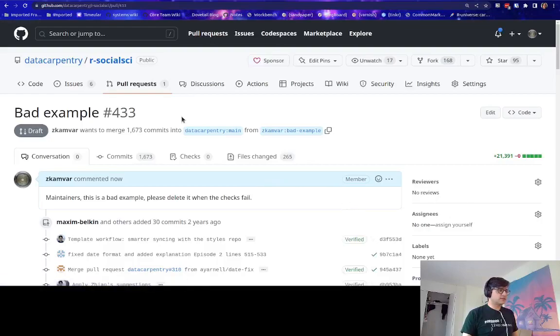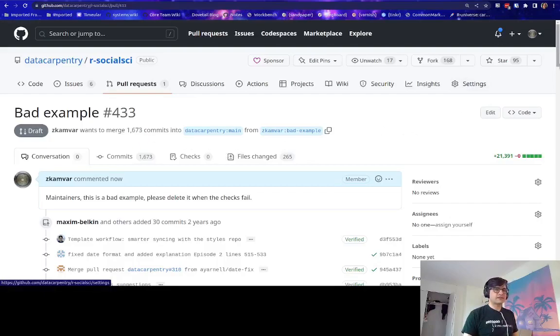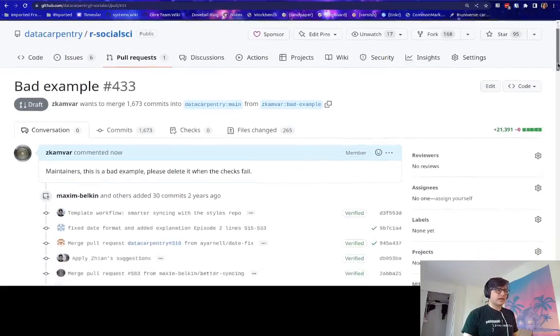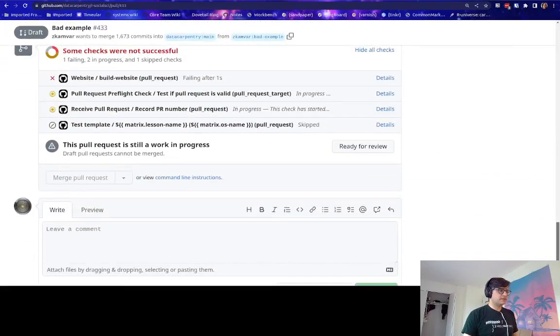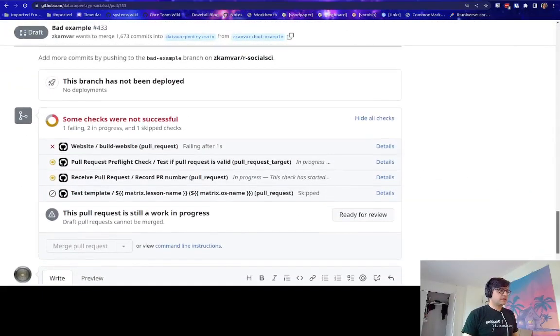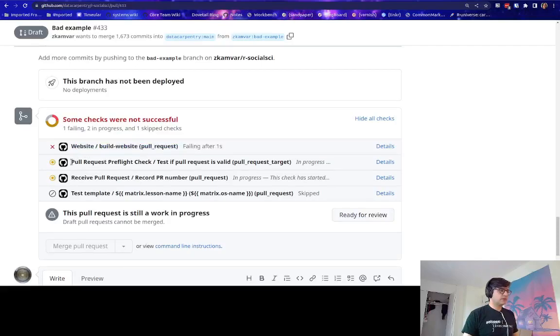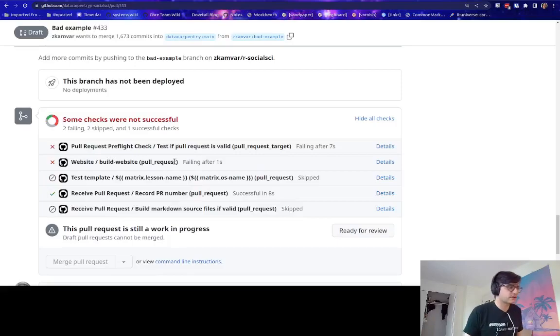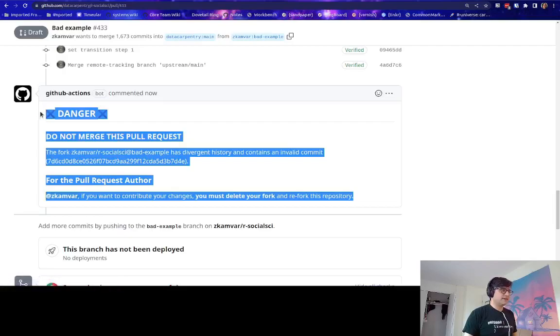You can see again, I have trying to merge 1,673 commits into bad example. And what's going to happen is this fails. The pull request pre-flight checks are running and that one failed. And what's happened is now I have this.